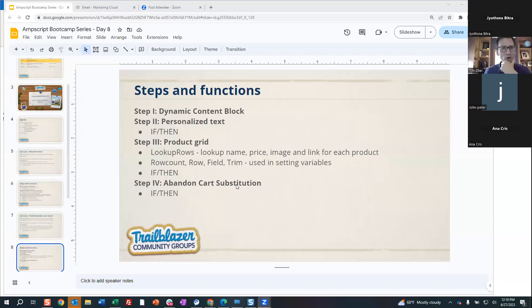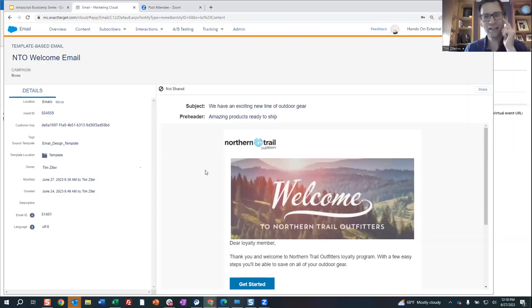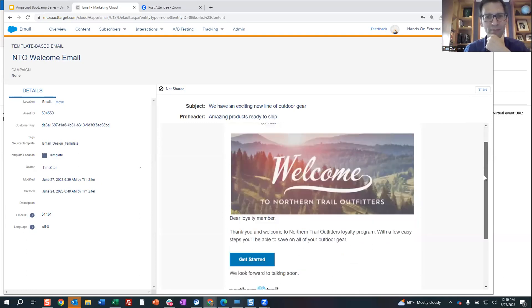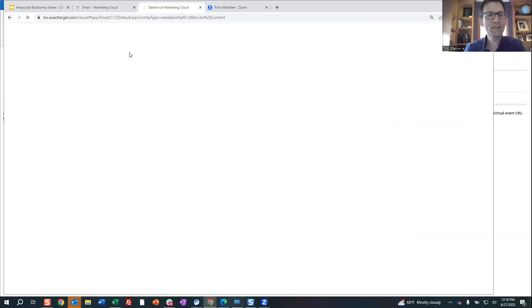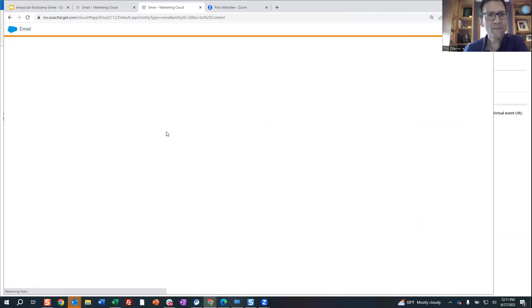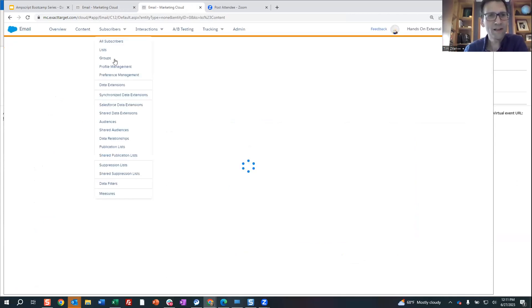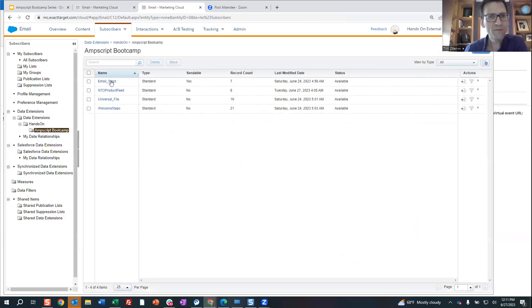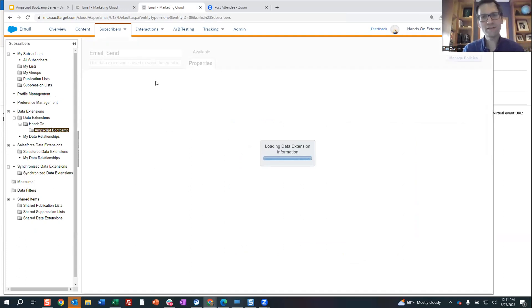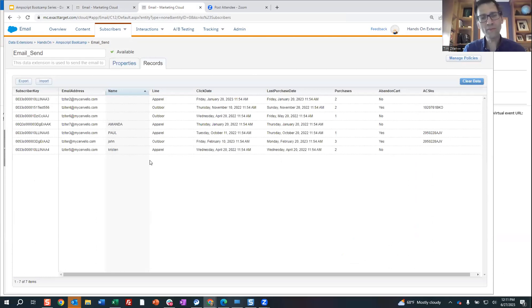While Shonika is doing that, let's do a quick overview of the marketing cloud environment we're going to be working with today. We've set up the welcome email built in here. Let me go into the data extension so we can take a look at the data extensions set up to drive this logic that we'll be walking Shonika through.